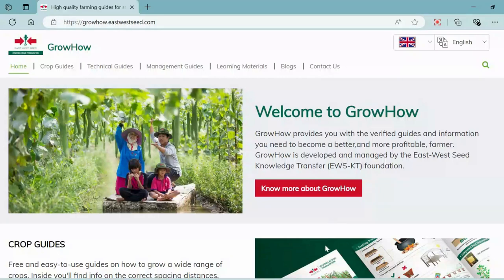Hi, and welcome to the YouTube channel by East-West Seed Knowledge Transfer. At East-West Seed Knowledge Transfer, we support smallholder farmers by providing knowledge and resources on vegetable production. In this video, we'll show you how to use GrowHow, a website, a dedicated platform to help farmers enhance their vegetable production.